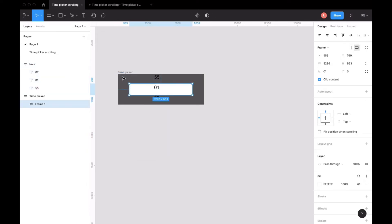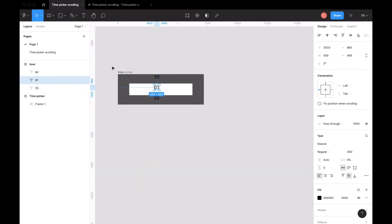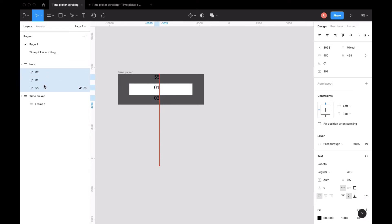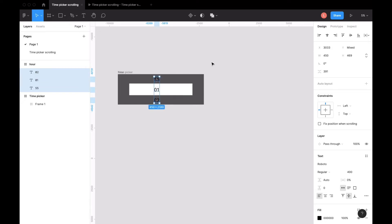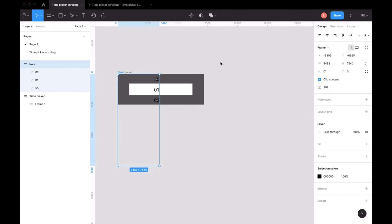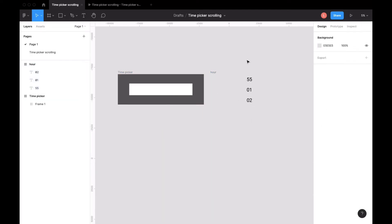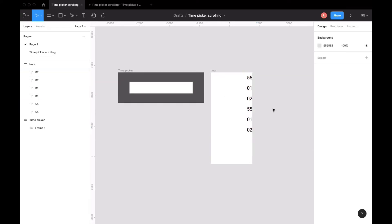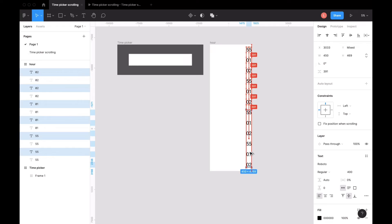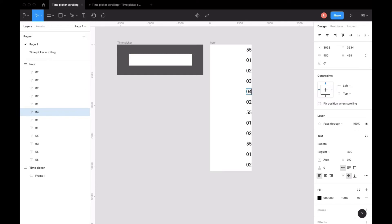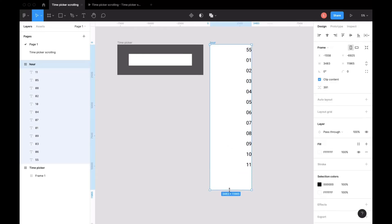We need number one in the middle of the white frame, so we select it and press Shift to make sure everything stays in line. Now we will create the full 12-hour list — 3, 4, 5, 6, 7, 8, 9, 10, 11, and a little more.